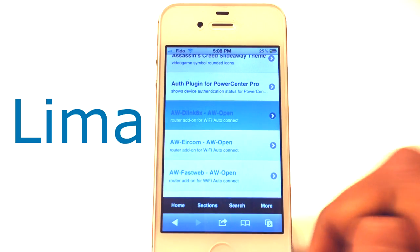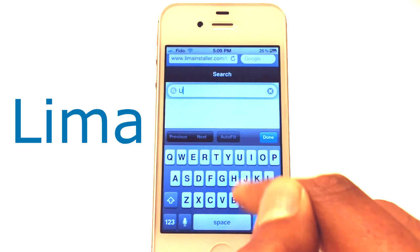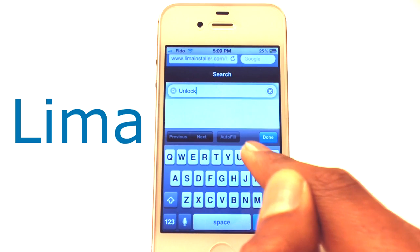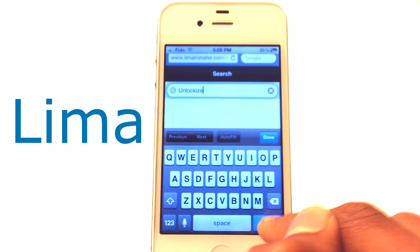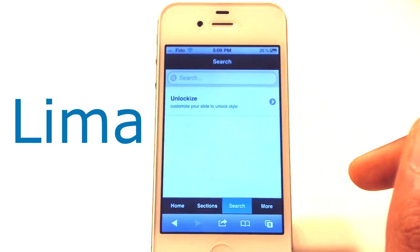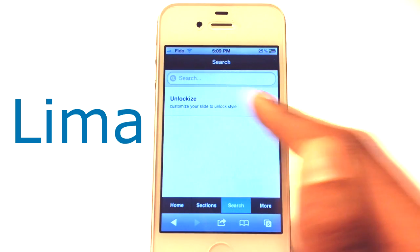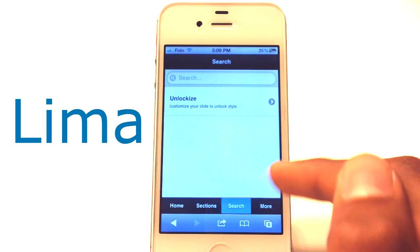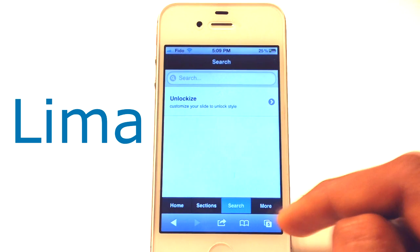Let's go check out search. Let's type in 'unlock size.' This is a tweak that I reviewed recently, so if you guys want to go check it out I'll put a link in the description below. As you guys can see, we got the package right here. It says custom, you have slide to unlock style. That's basically it.